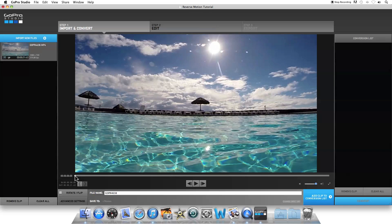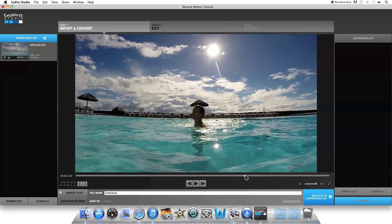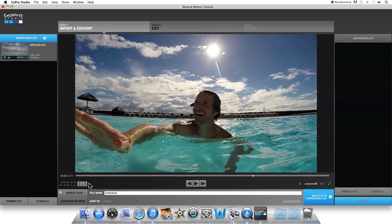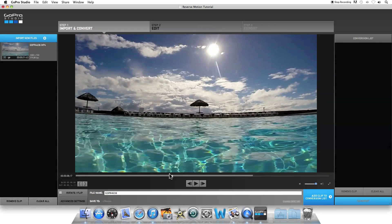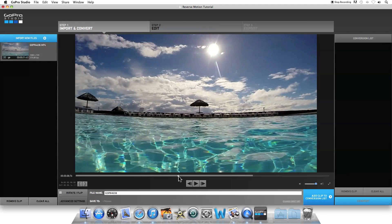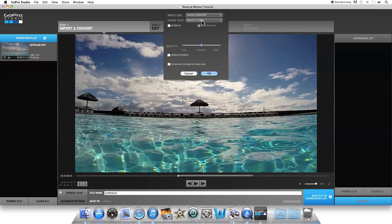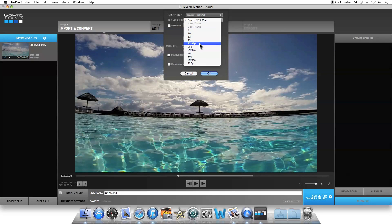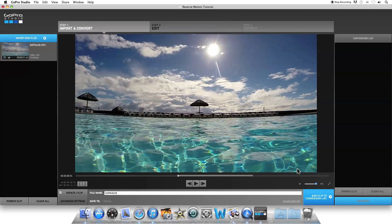The first thing I'm going to do is just trim it. I'm going to go past the action and stop it after where I want to stop the clip and mark the out point. Then I'm going to go backwards through the action to the beginning, right past where I jump in, get a little bit of the pool, and click the end point. Now you can see the clip is shortened. I'm also going to change the frame rate under Advanced Settings — it was shot at 120 frames per second, and I want this to be in slow motion, so I'm going to change that to 24 frames per second, and click OK, and add the clip to the conversion list.